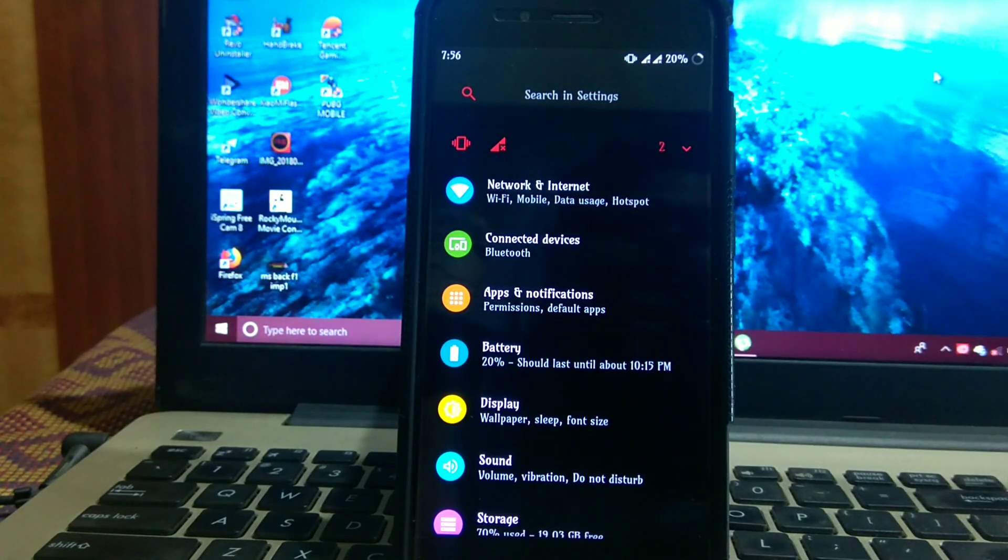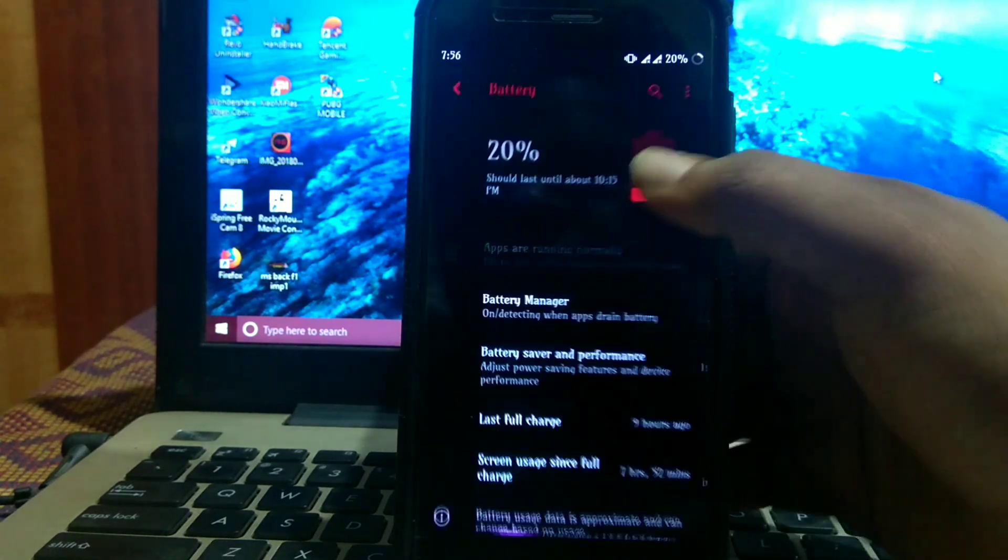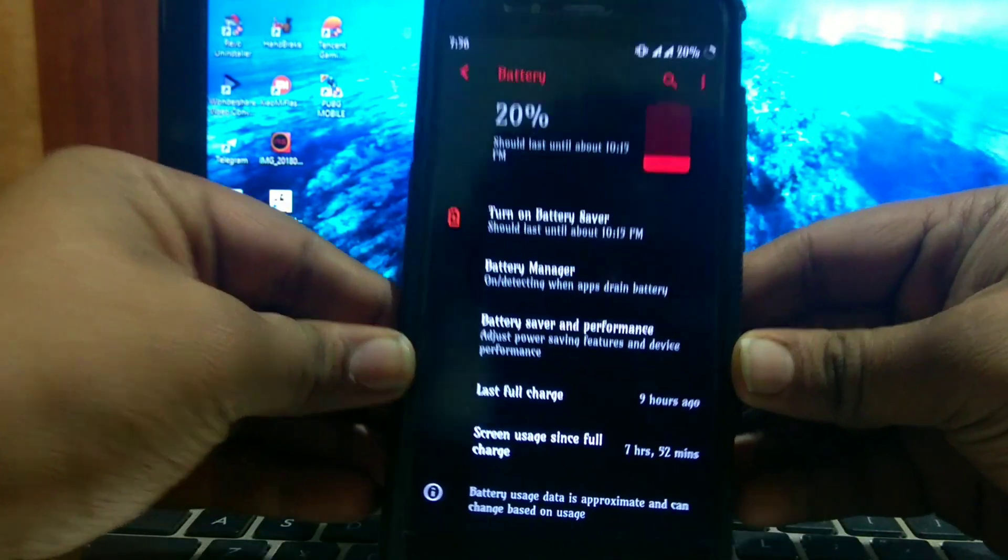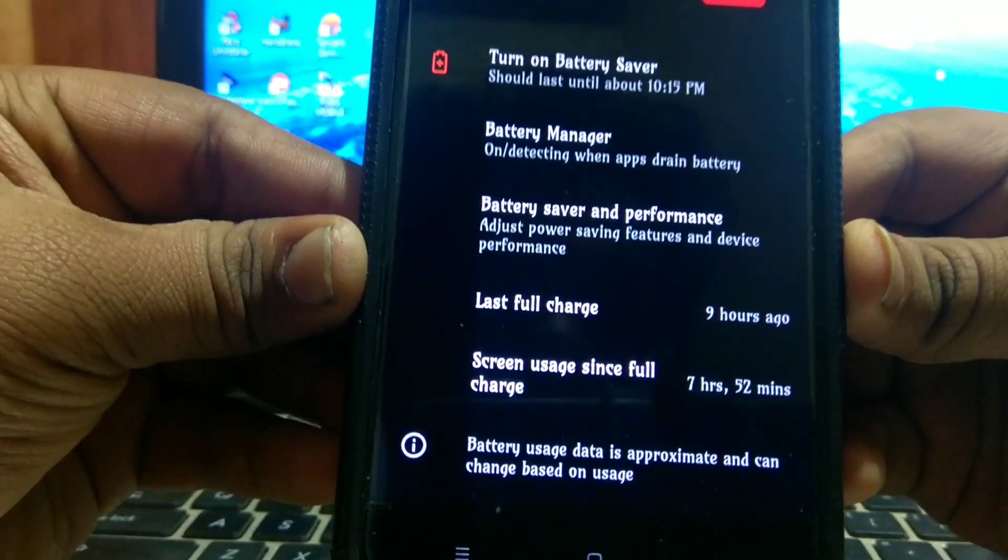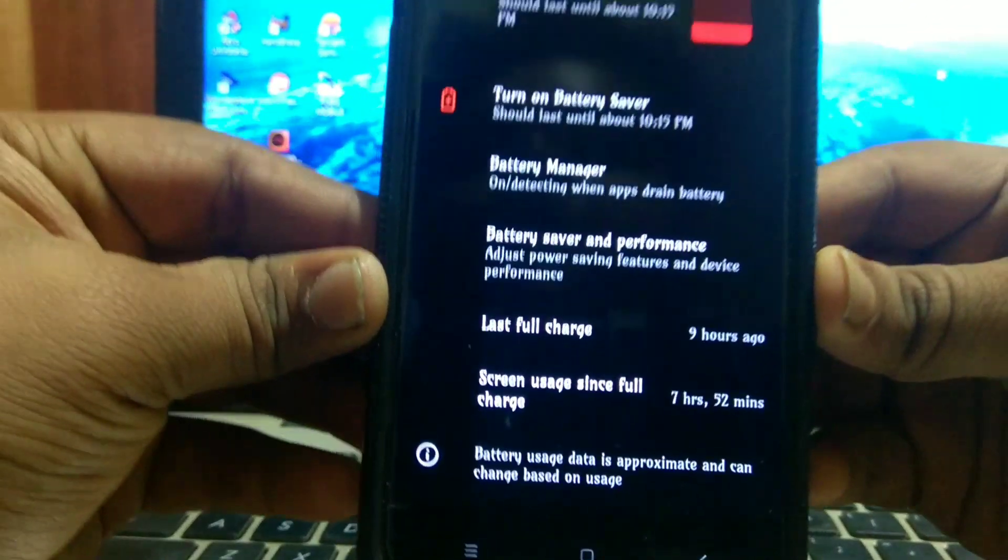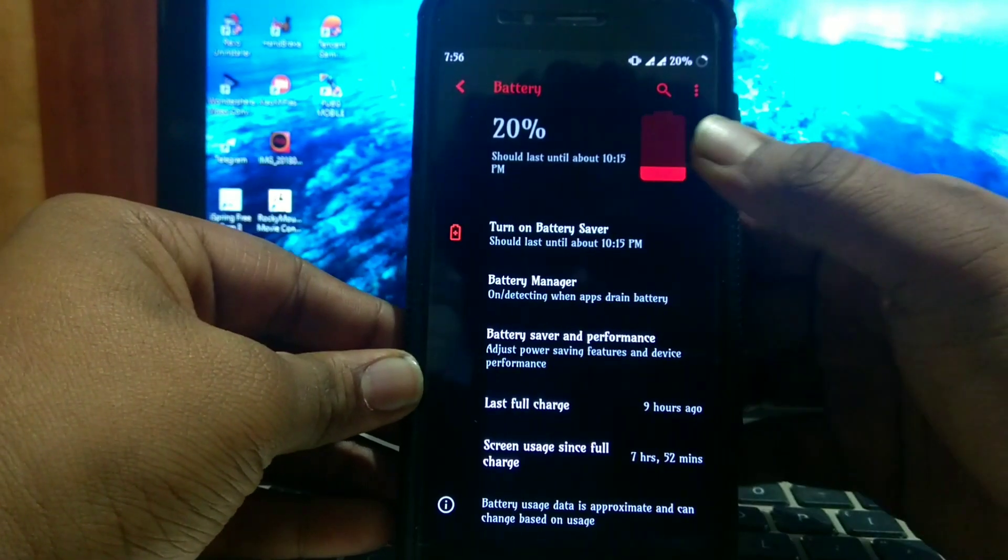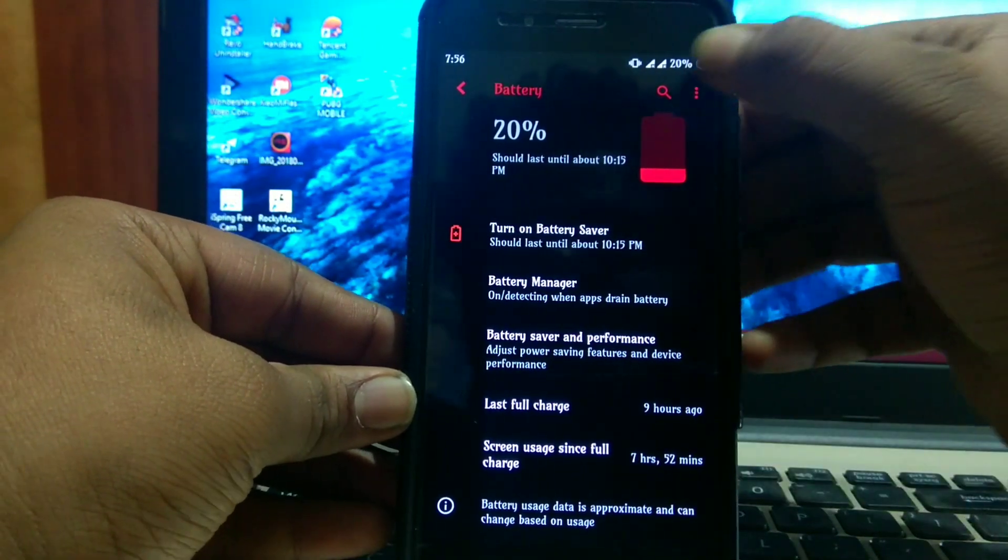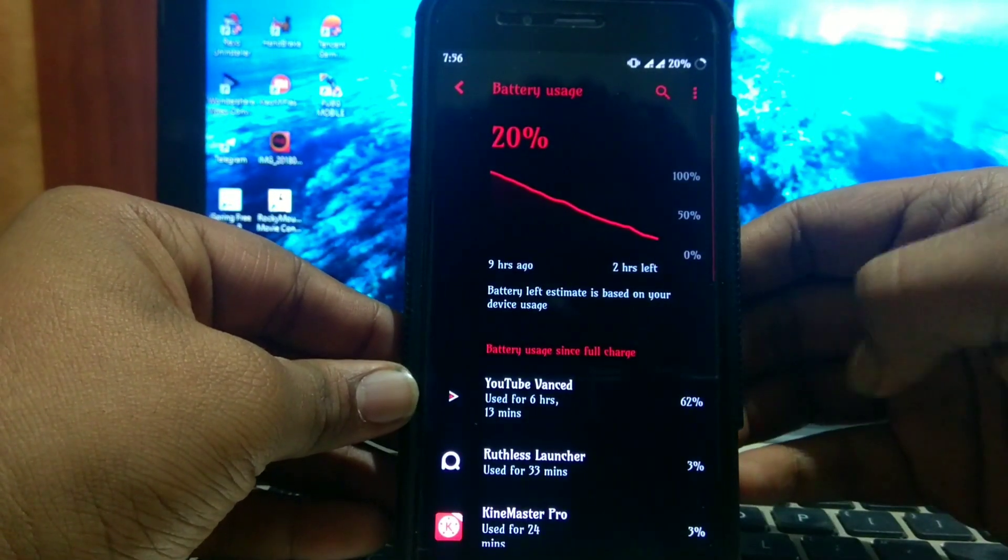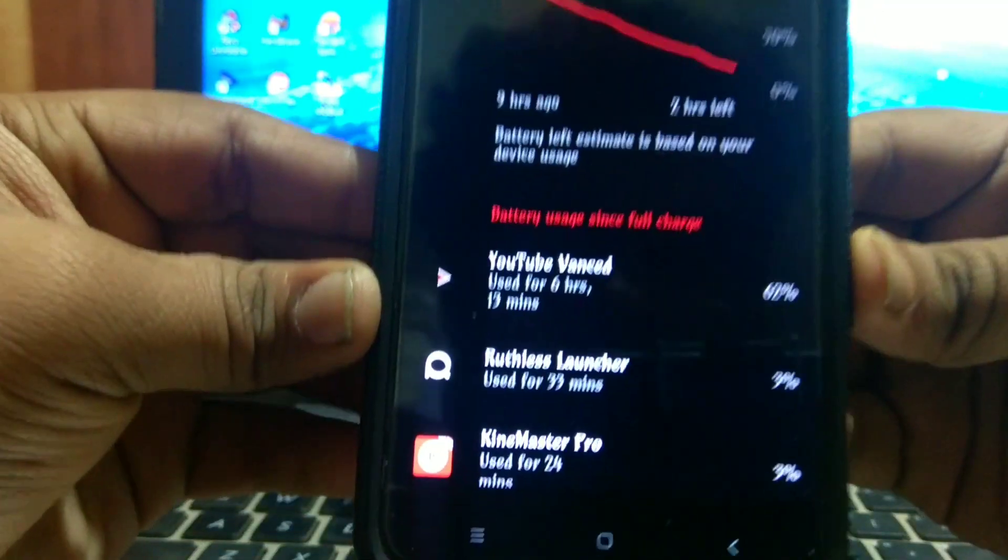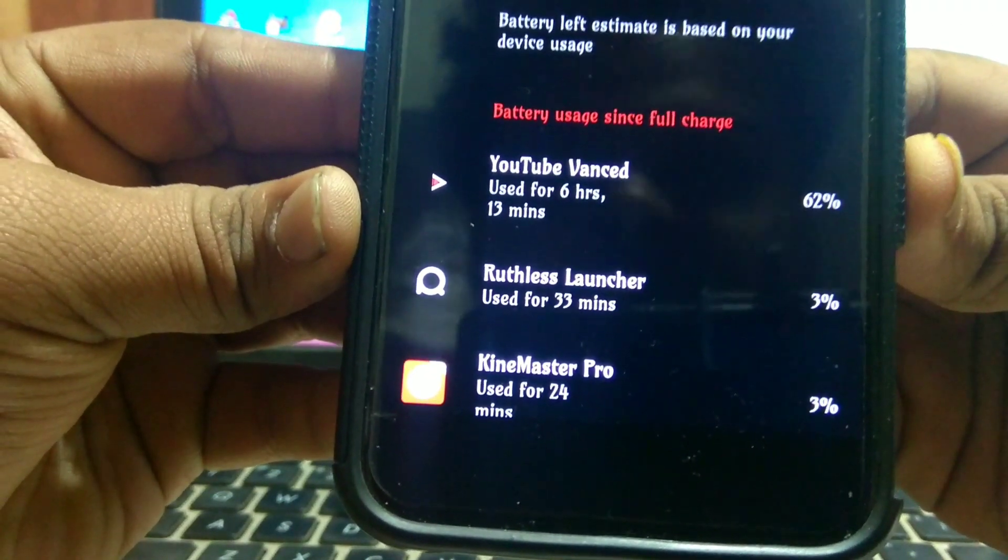The battery life of this ROM is excellent. I got 7 hours and 52 minutes, as you can see, around 8 hours, and still 20% battery is left. I have used YouTube for around 6 hours.